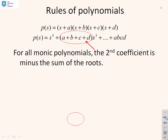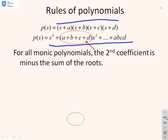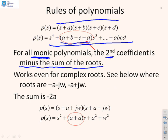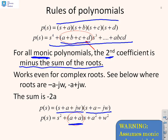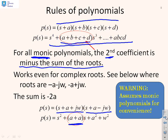Next, we want to find out where to put these asymptotes. We've got the directions but where do we actually draw them? We're going to use some rules of polynomials. If I take a polynomial like (s+a)(s+b)(s+c)(s+d) and multiply it all out, there's a well-known rule: if I make it monic, the second coefficient is minus the sum of the roots. This rule works for complex roots too. I will always make the polynomials monic first because it makes life easier.